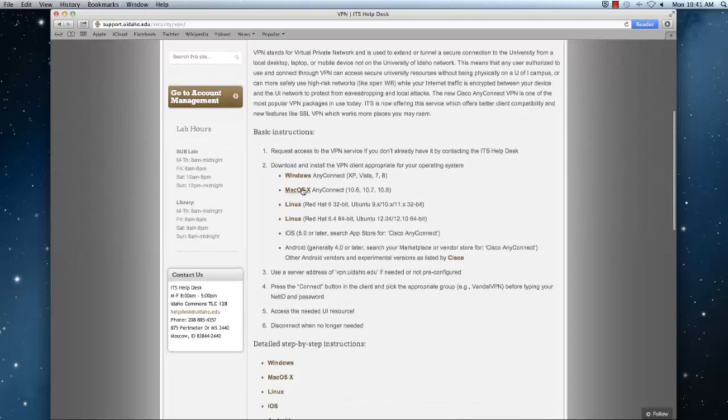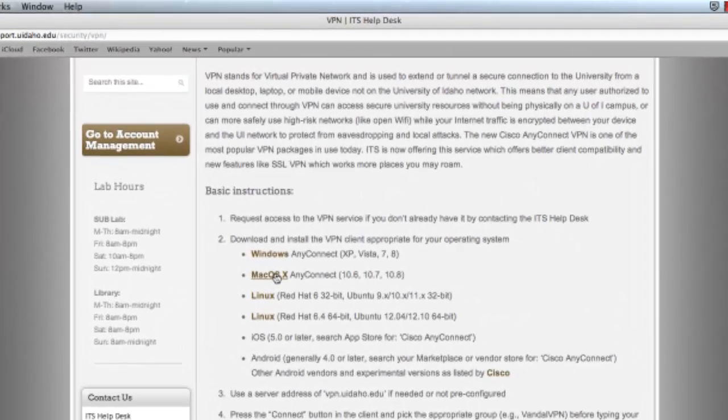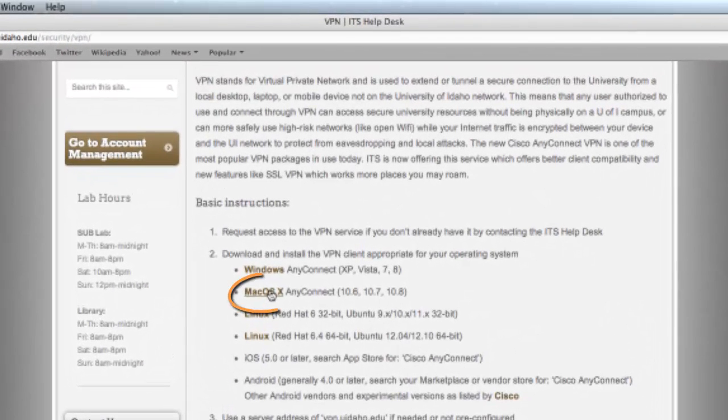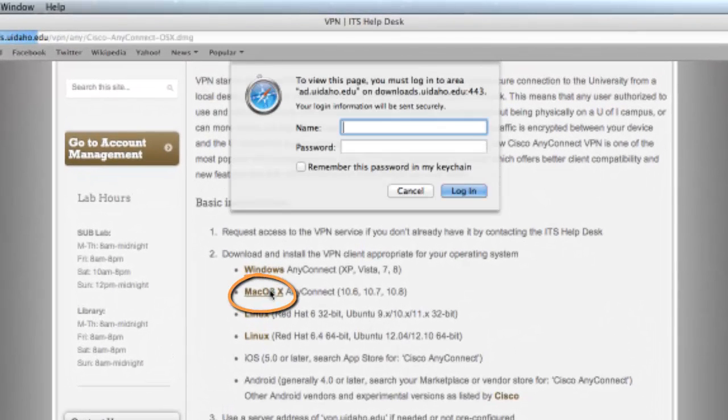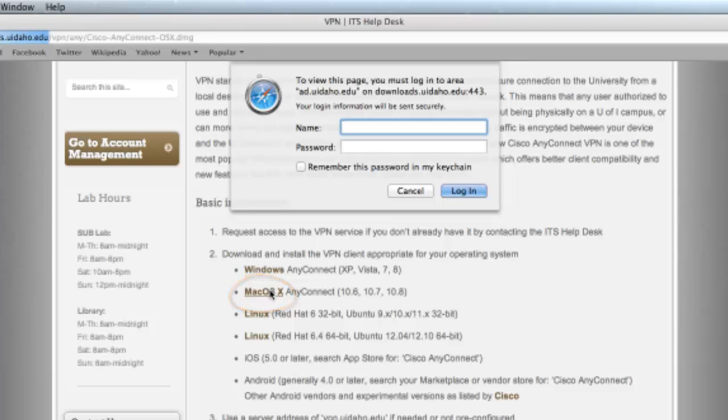If you scroll down on this page you will see a link to download the Cisco AnyConnect VPN client for Mac. Click on this link and enter your NetID credentials to download the client.